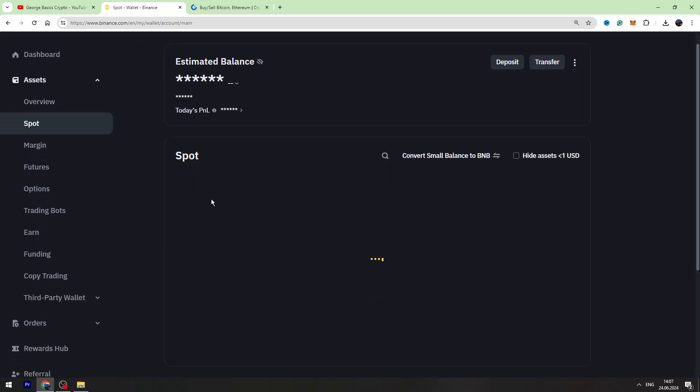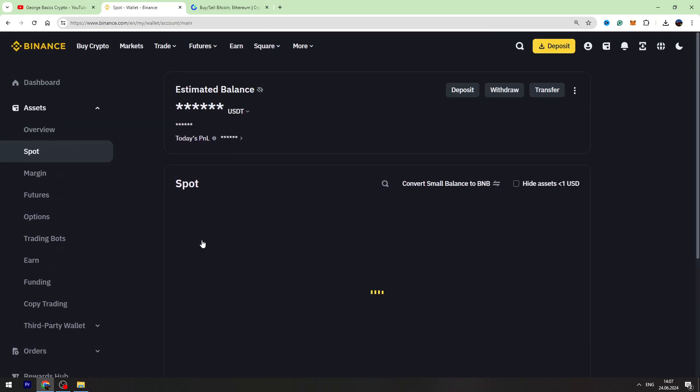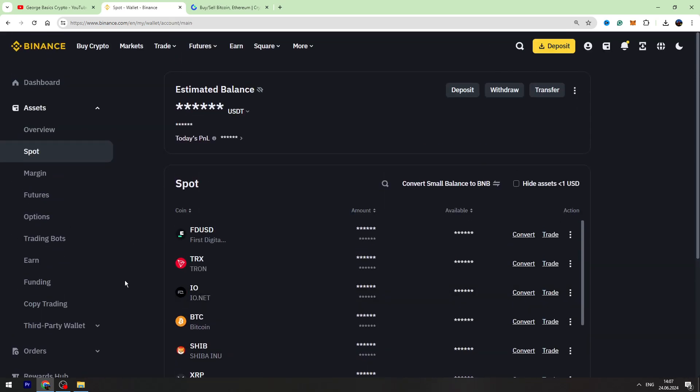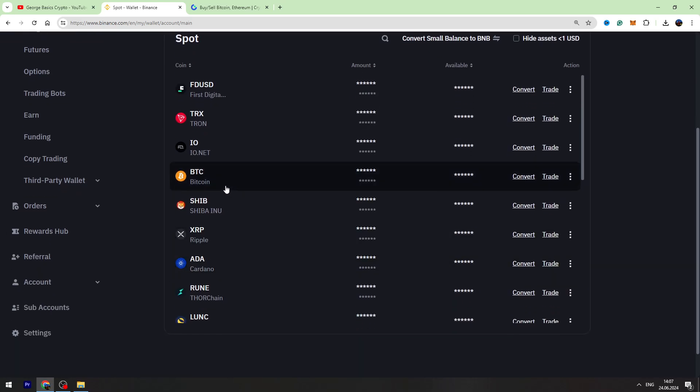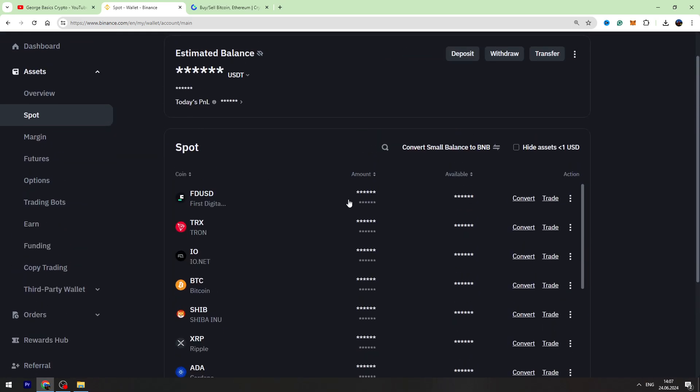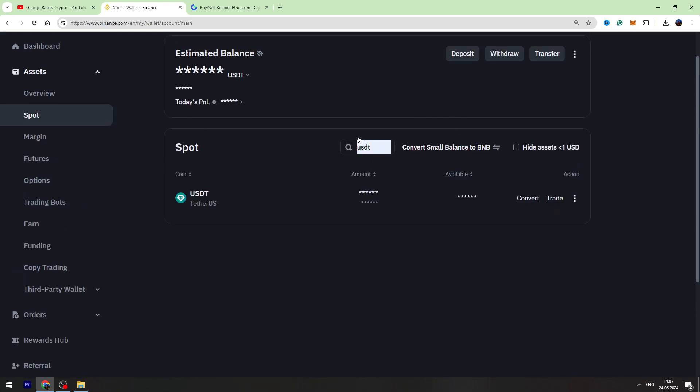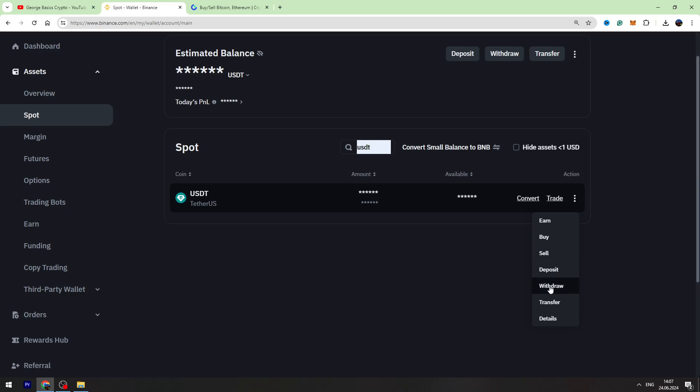In the list you need to find USDT. If you can't find it, you can use the search bar right here and type USDT inside the search bar. Then you need to hover over these three dots on the right side and go to the withdraw page.